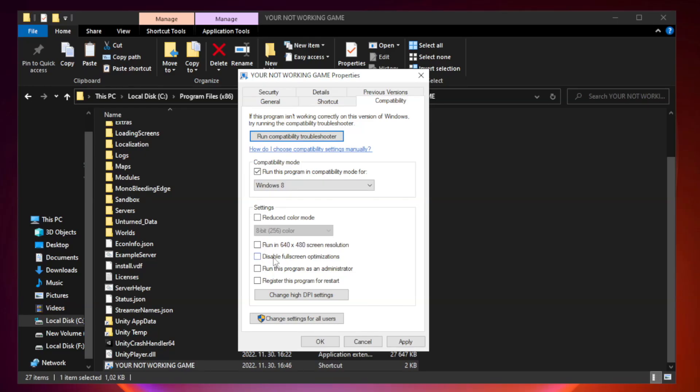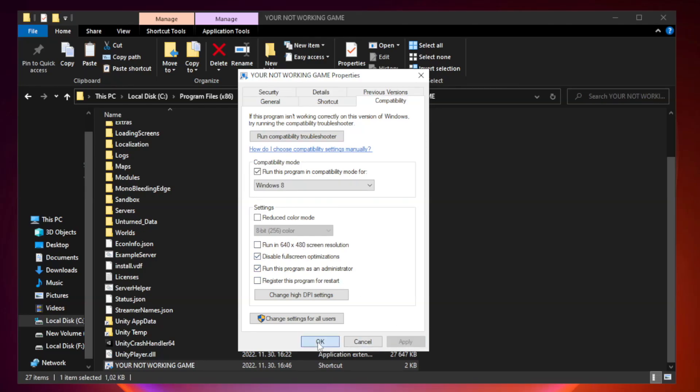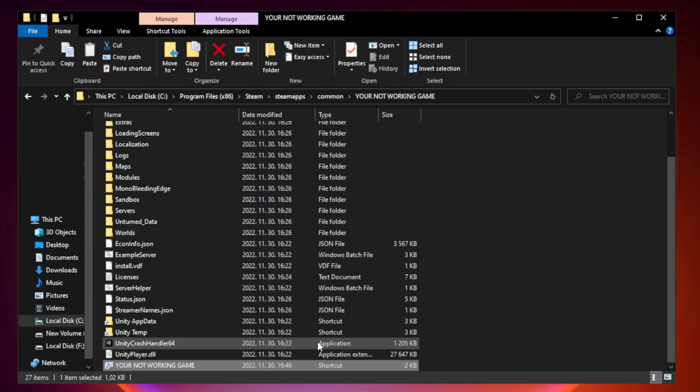Check disable fullscreen optimizations. Check run this program as an administrator. Apply and OK. Close window.